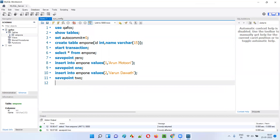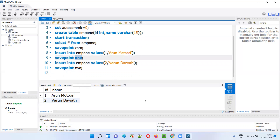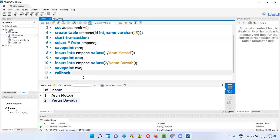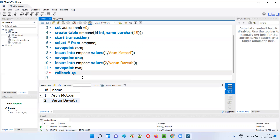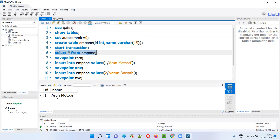Now there are two records in the table. If I want to go to the previous state where only one record was there, I use ROLLBACK TO followed by the name of the savepoint. I'm at state 'two' but want to roll back to 'one', so I say ROLLBACK TO one and run it. Now SELECT * FROM EMP1 shows only one record, because we rolled back to when only one record was available.